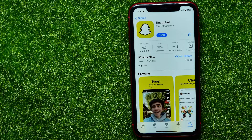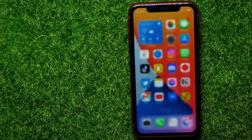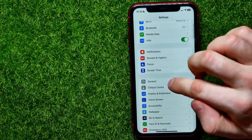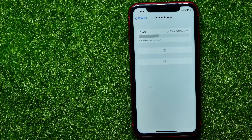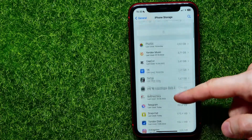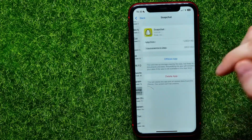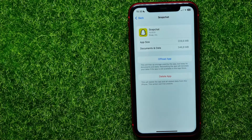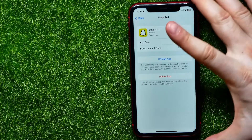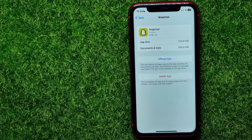If that doesn't help, open the Settings app, go to General, then iPhone Storage. Wait a couple of seconds, scroll down until you find Snapchat. Here you can force reinstall the Snapchat app to remove any errors, bugs, or glitches, since an App Store update may not solve the problem.